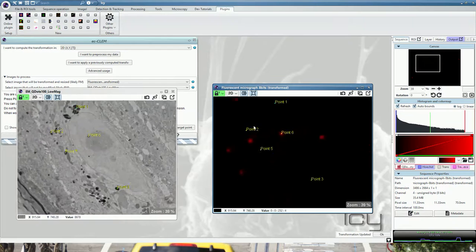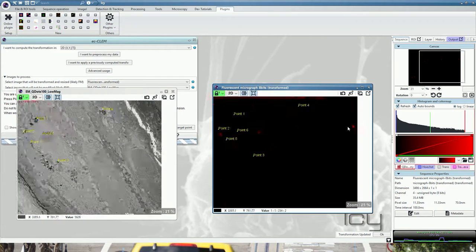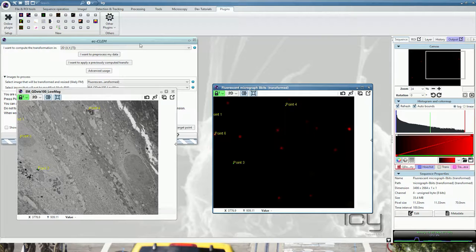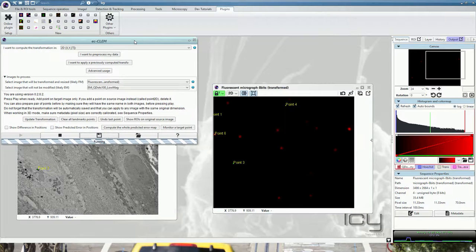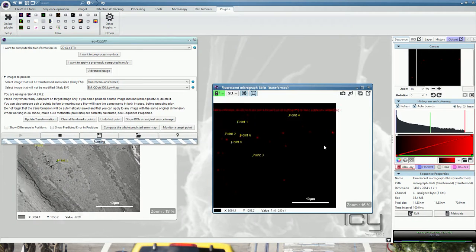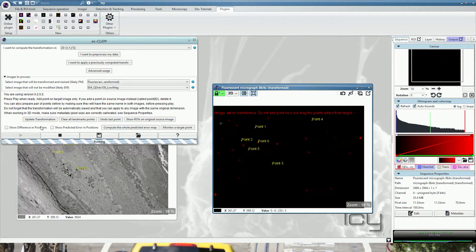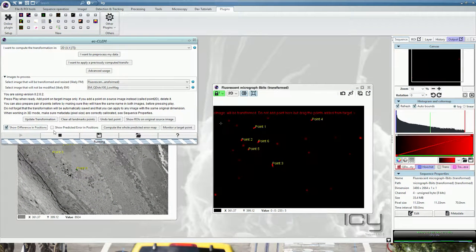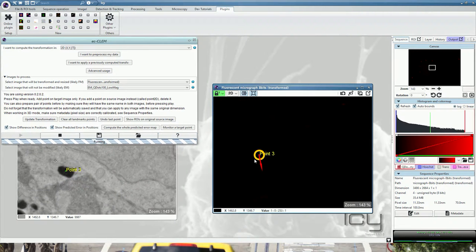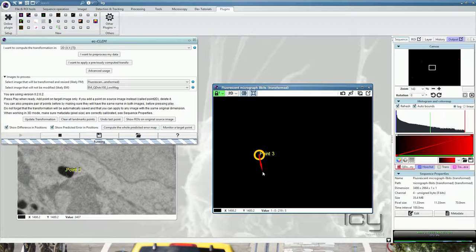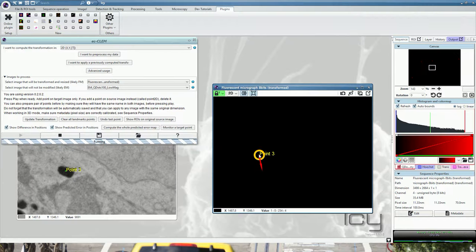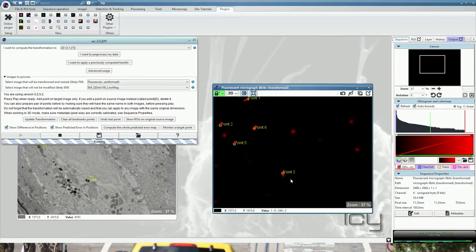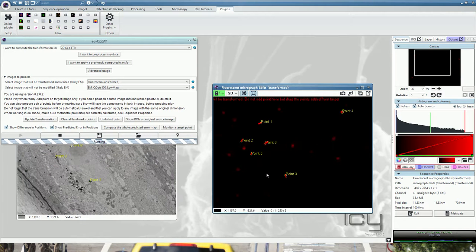Once you have placed enough points and you think you have a proper registration, then you can go into the EC-CLEM window and click the stop button. To be sure that your points have been accurately aligned, we have a show difference in position and a show predicted error system. When you zoom in, you can see now that we have an orange circle and a red arrow. The red arrow corresponds to the shift between where the point was placed by the computer and where you shifted it.